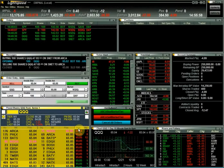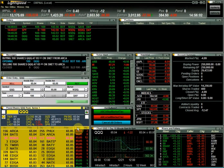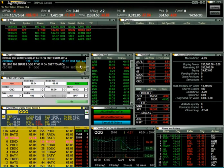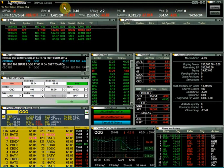Hello, welcome to Lightspeed Trader. In this video we will cover a basic introduction to the windows within Lightspeed Trader.